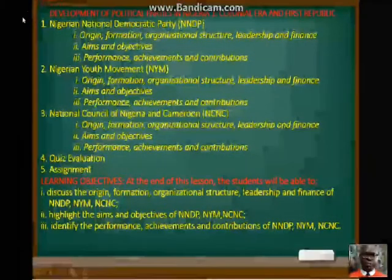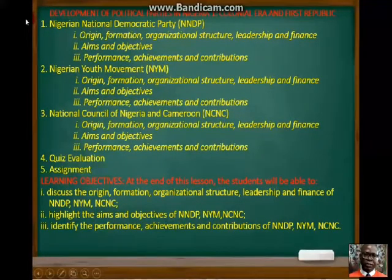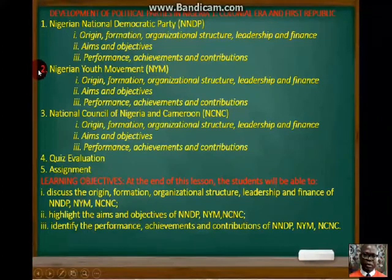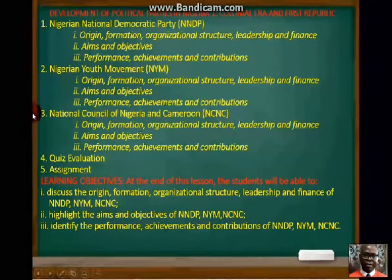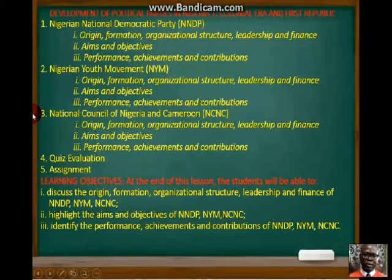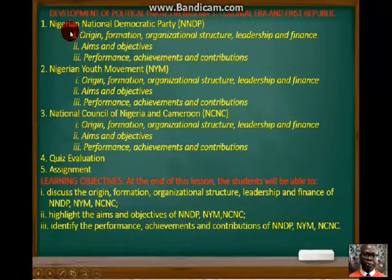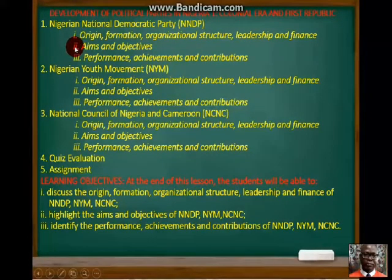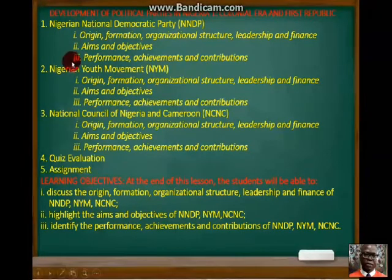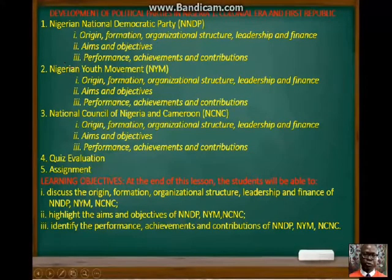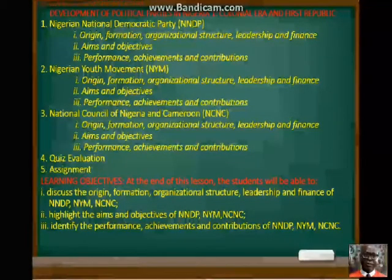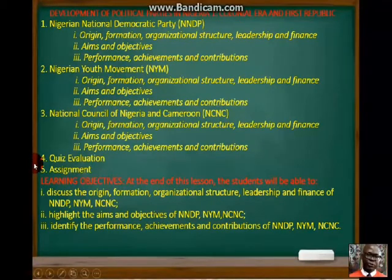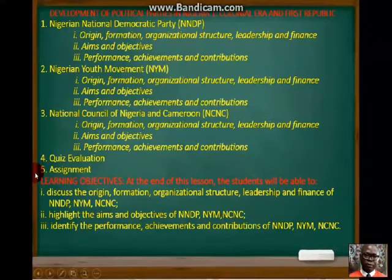Under this topic we'll be looking at just three political parties: the Nigeria National Democratic Party (NNDP), the Nigerian Youth Movement (NYM), and the National Council of Nigeria and Cameroon (NCNC). Under these three political parties we'll be looking at their origin, formation, organization, structural leadership and finance, then their aims and objectives, performance, achievements and contributions. At the end of the lesson we'll take quiz evaluations and assignments.